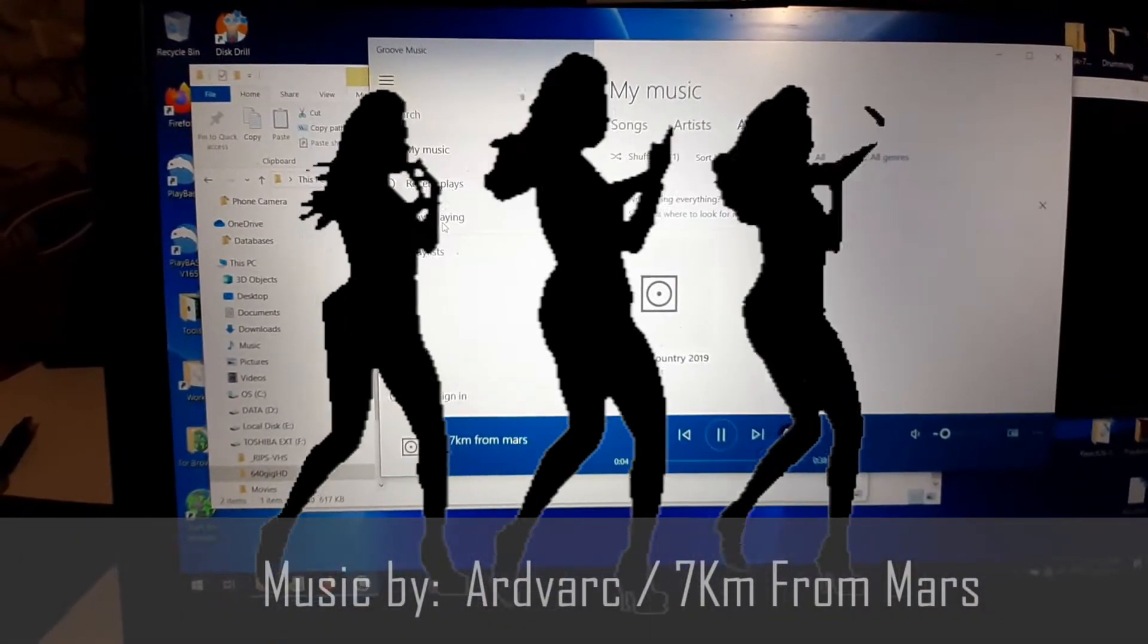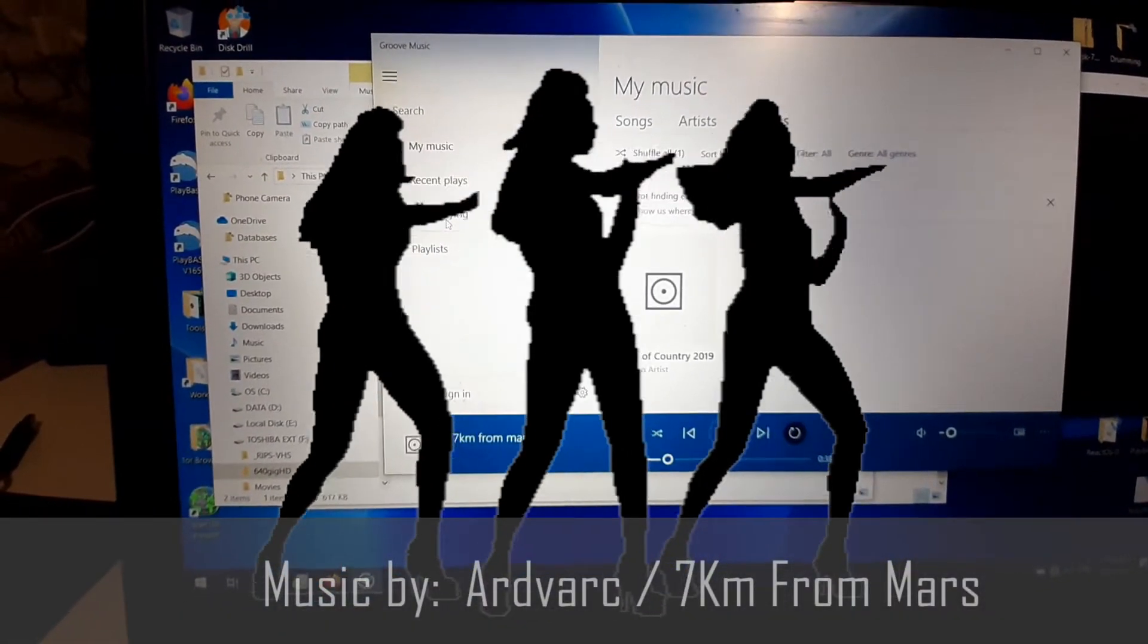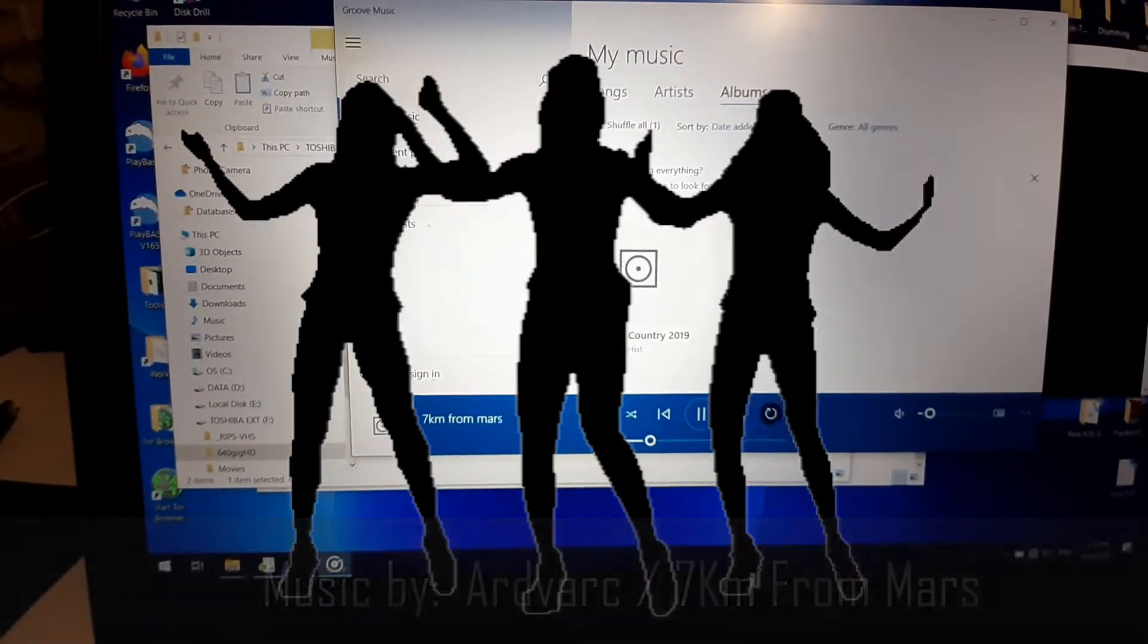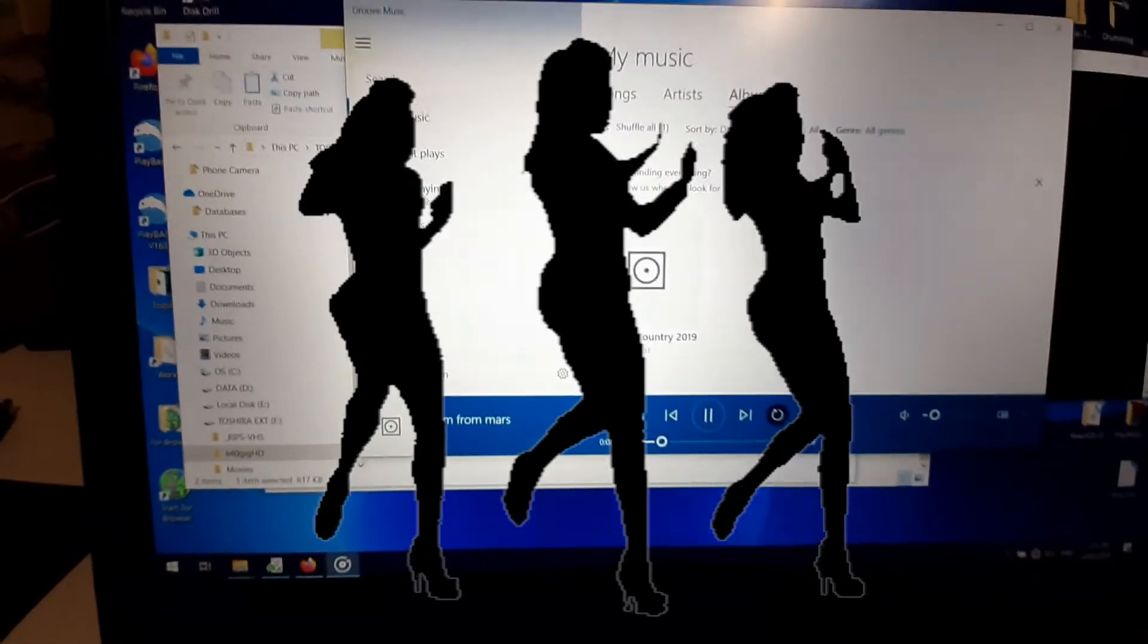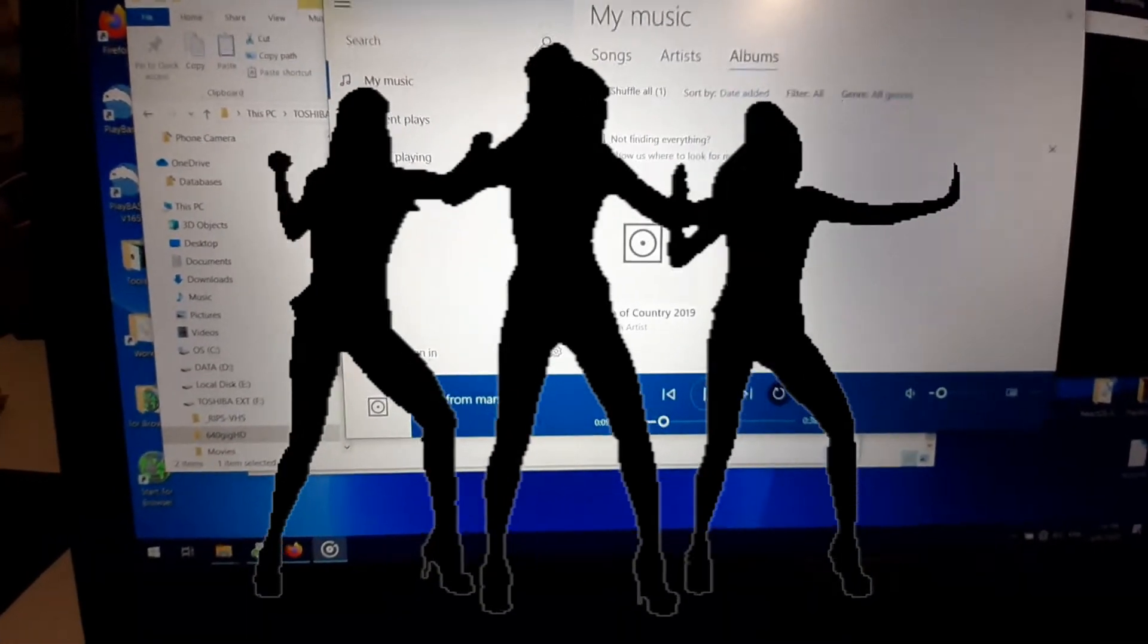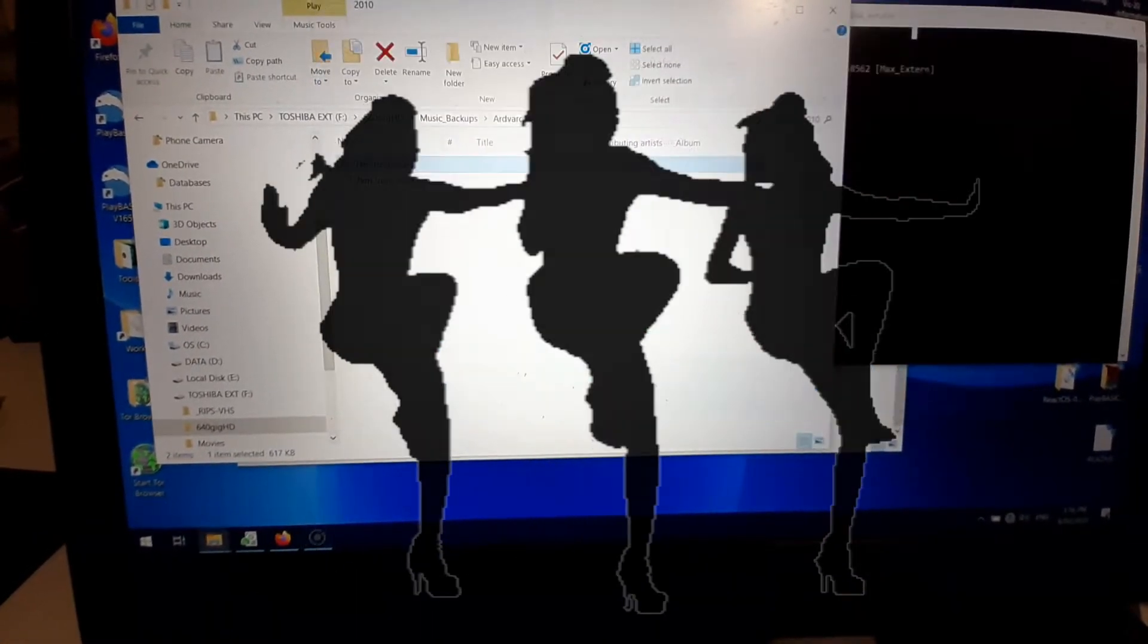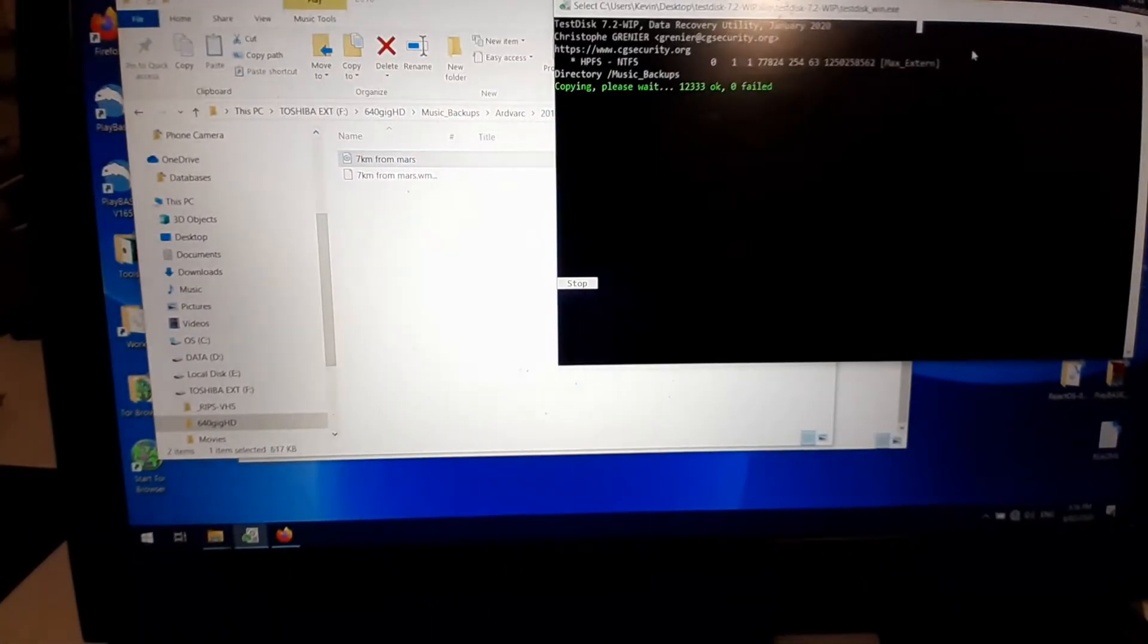Wow, would you look at that. So in the process of copying as much as I possibly can.